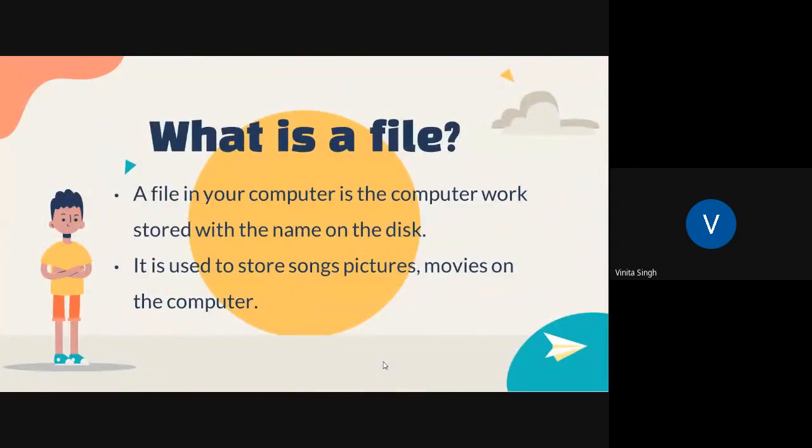Whenever you see these things in a computer, it is stored in the form of a file. For example, if you're making a drawing in paint, how is it going to be stored? It's going to be stored in the form of a file.